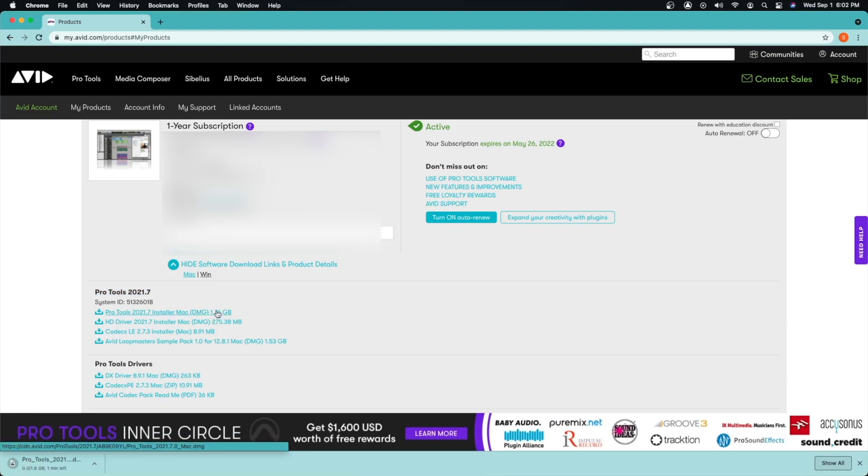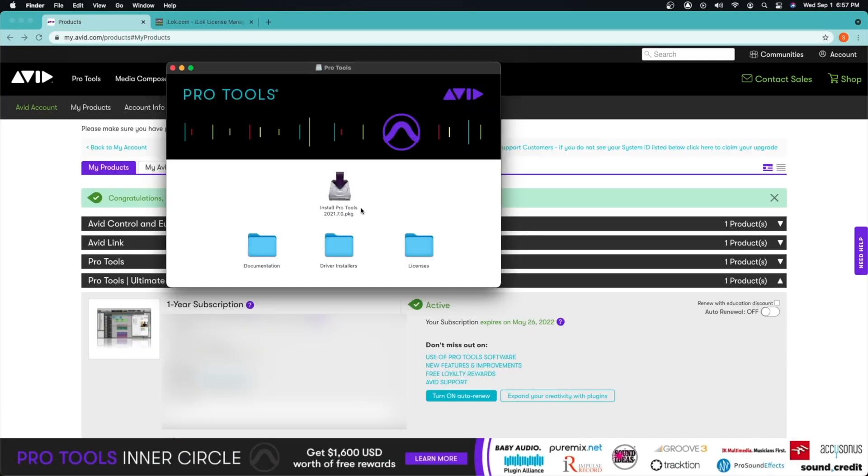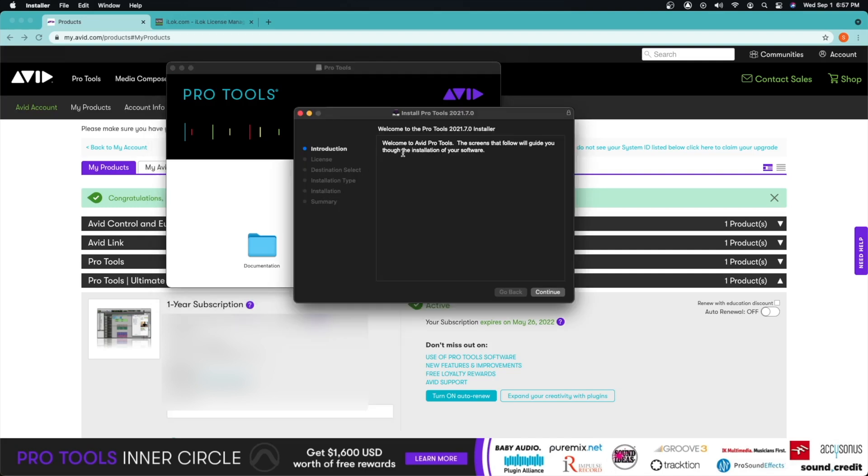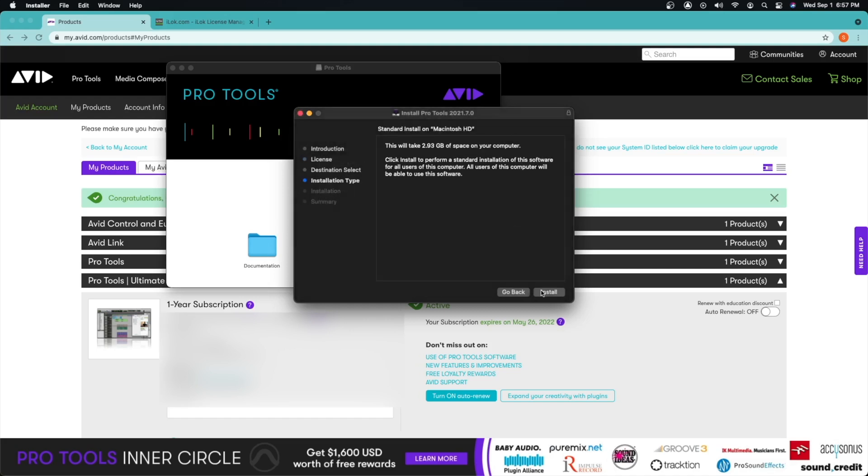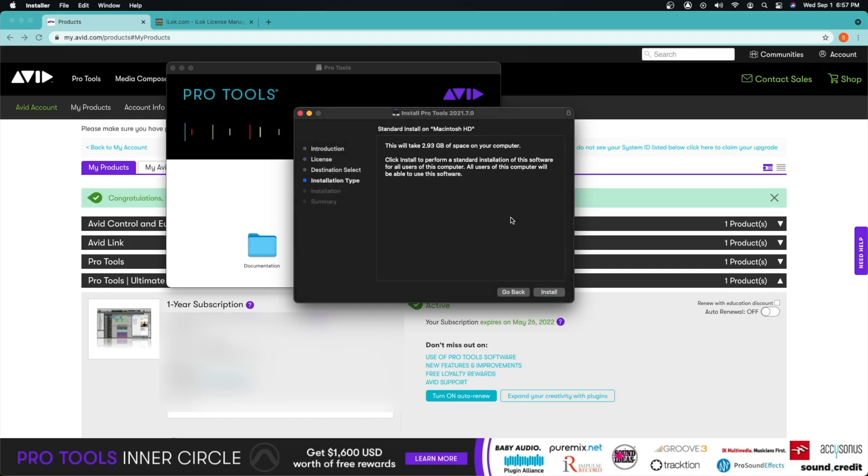We can just go ahead and click install. This will do its little thing, let it install. To install Pro Tools, go ahead and locate where you downloaded the file. Once you open up the file, this is what it will look like. Go ahead and click install Pro Tools.